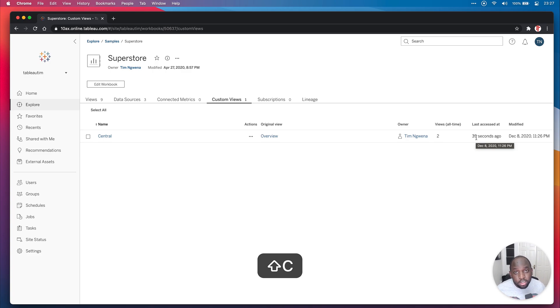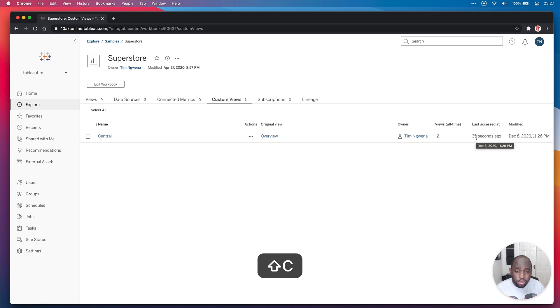Previously, what you had to do is you had to create a custom admin view that only showed you the metadata about the view. But now you've got this here right next to the workbook. And you can do a couple of things with these.